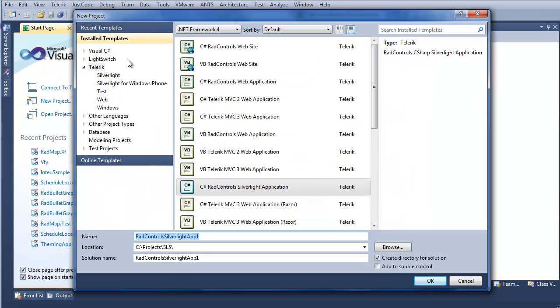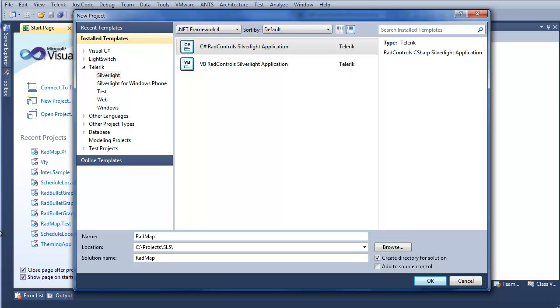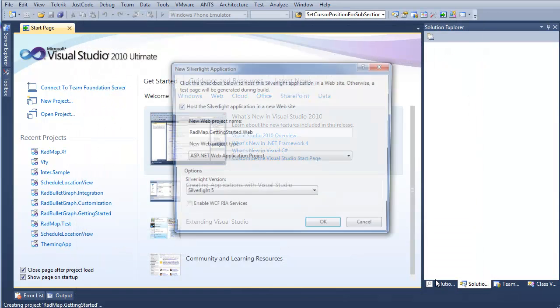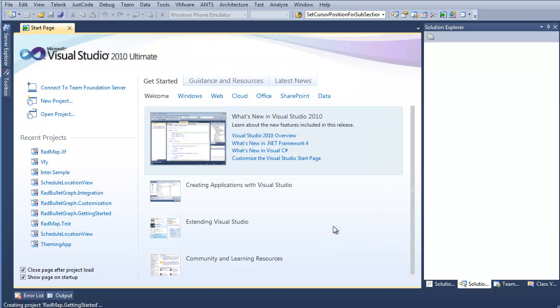On the New Project screen, we'll make sure Telerik and Silverlight is selected. We want to do a C-Sharp RadControl Silverlight application. We can call this RadMap.GettingStarted. Click OK. In the New Silverlight Application window, we don't want to change anything here, so we'll go ahead once again and click OK.